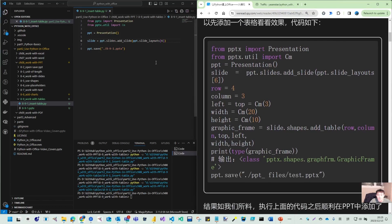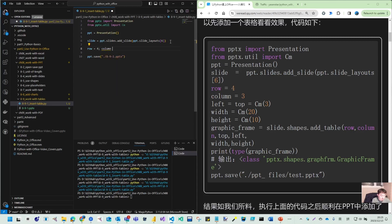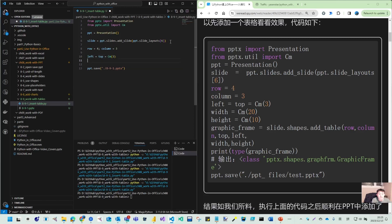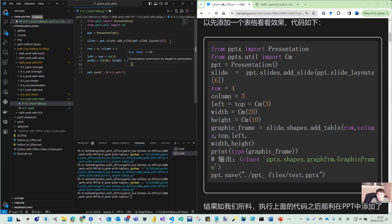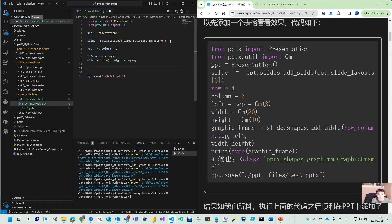And then we start to define some of the variables. So we should have row equal to 4. You can use semicolons. Column equal to 3. And left equal to top. That's the top left corner's distance to your page edge. So Cm(3). So this is same as what we did on the chart. We just make this rectangle. Width equal to Cm(20). And height equal to Cm(10). And then we, oh, so that is not good. Should have this one.